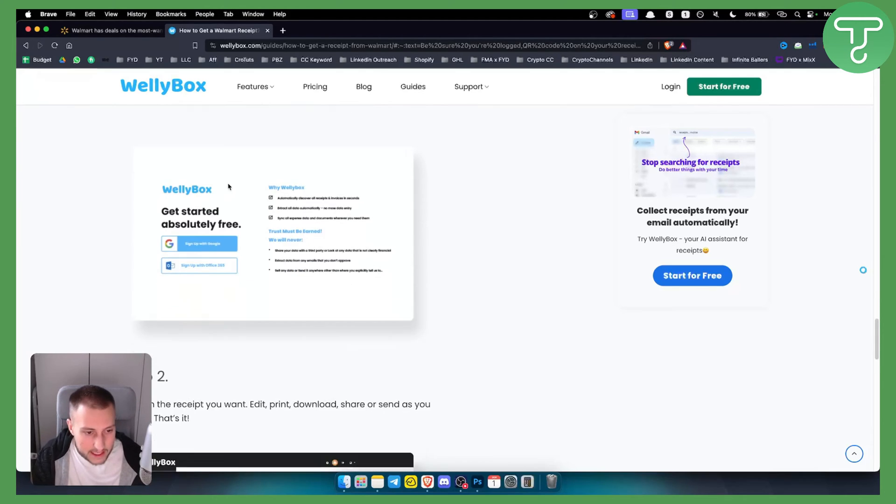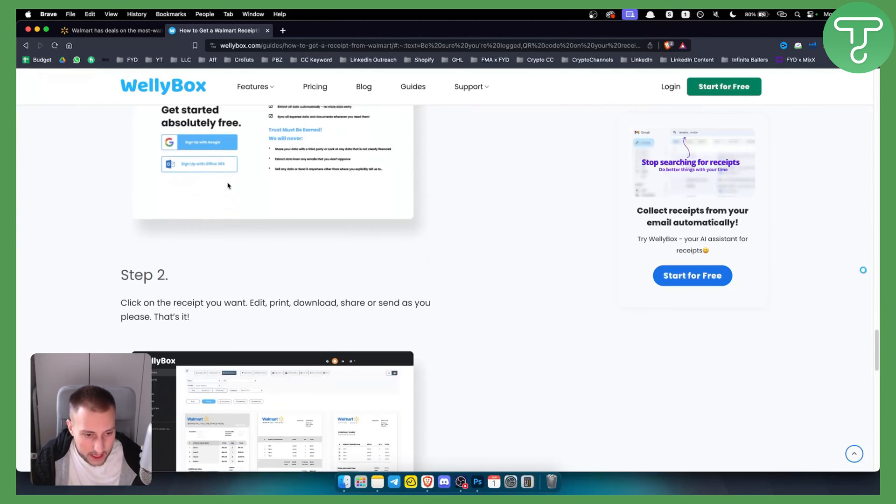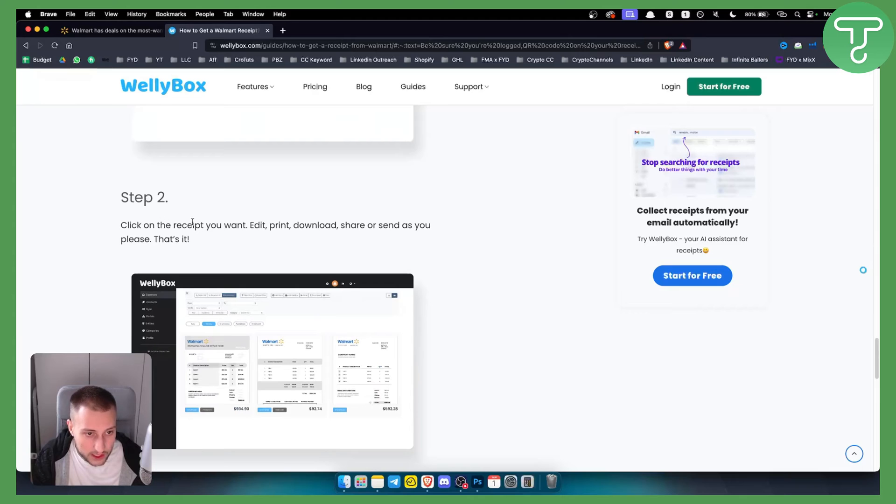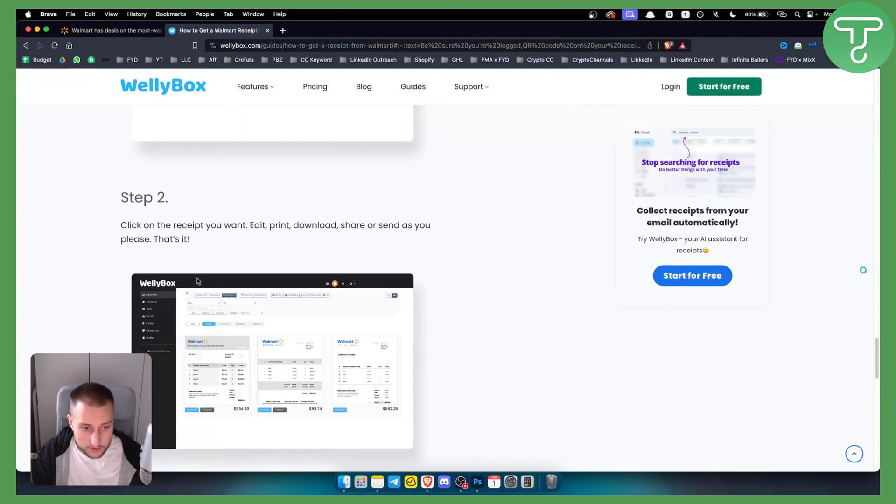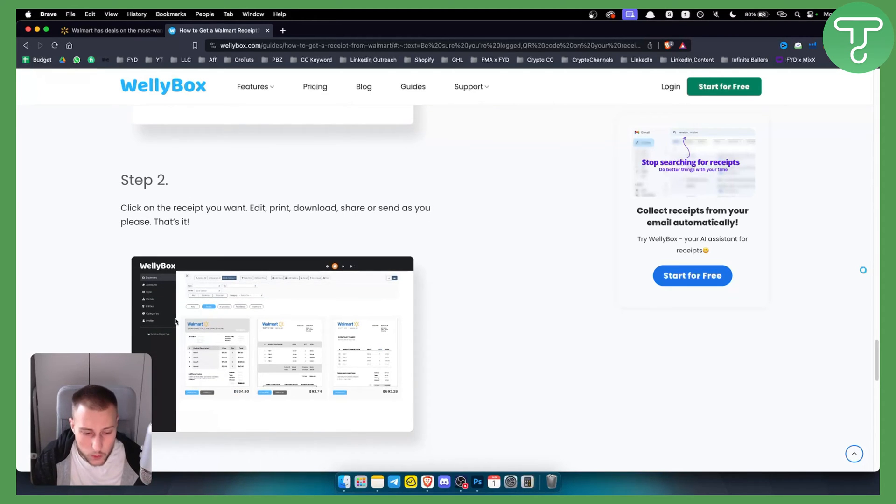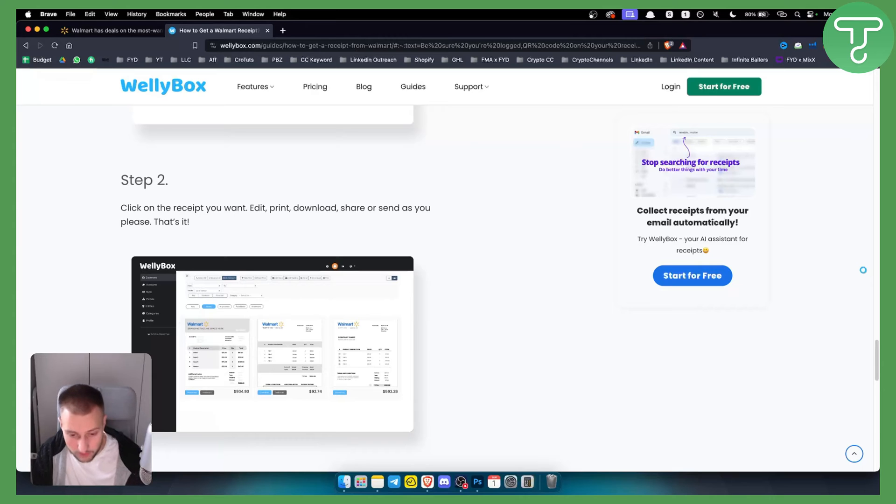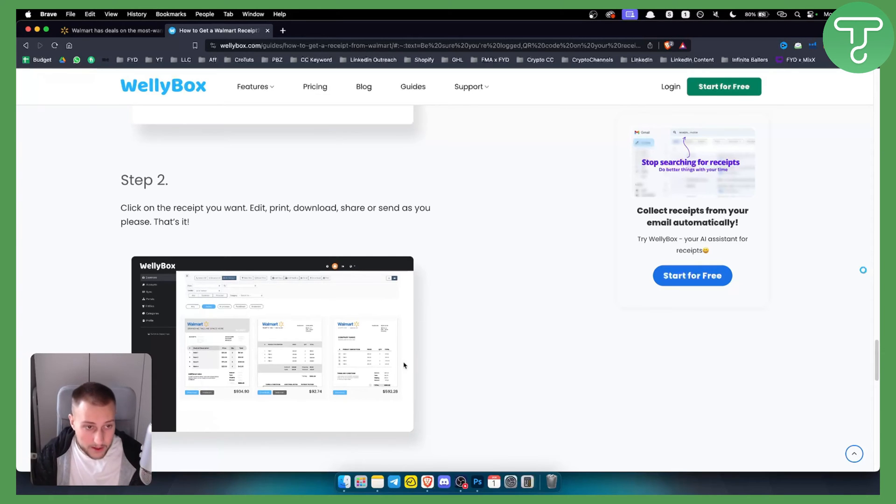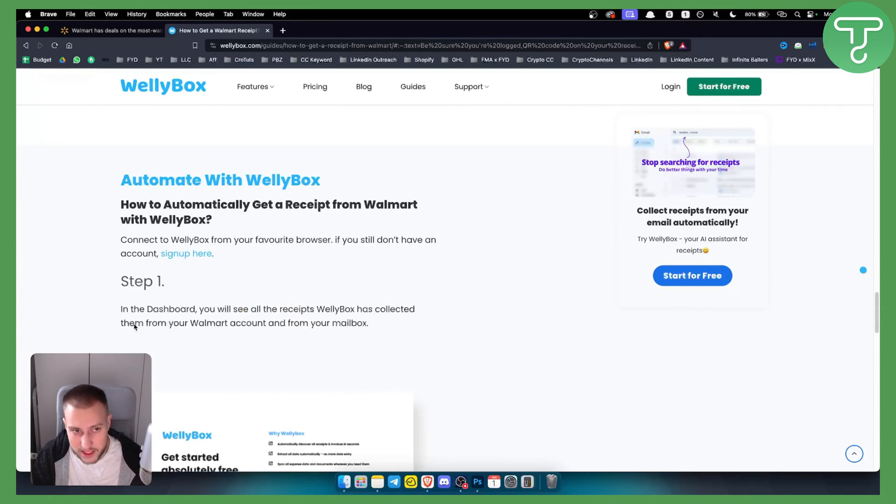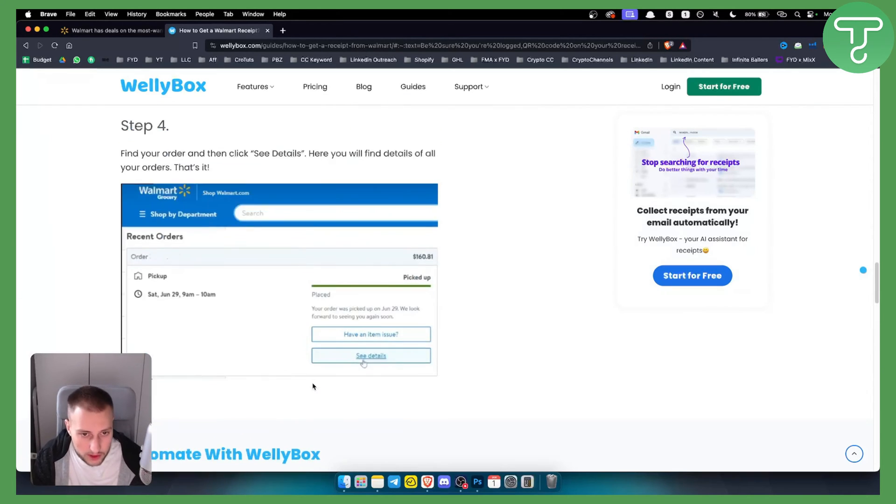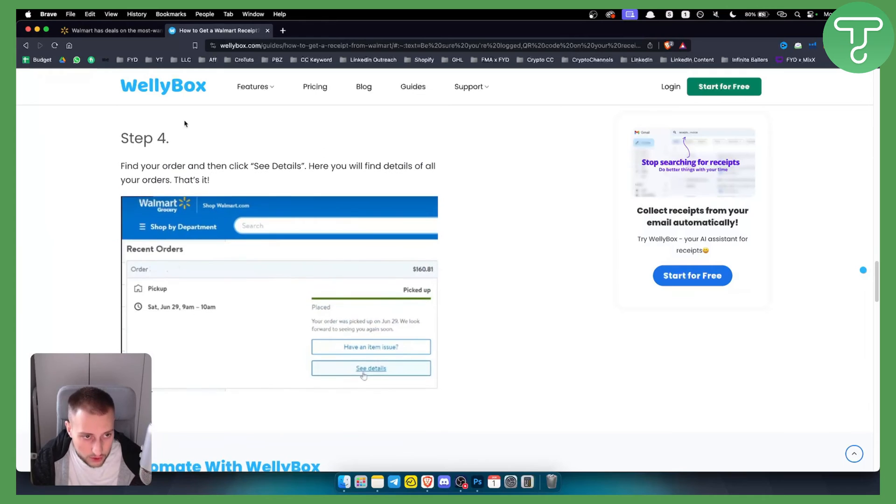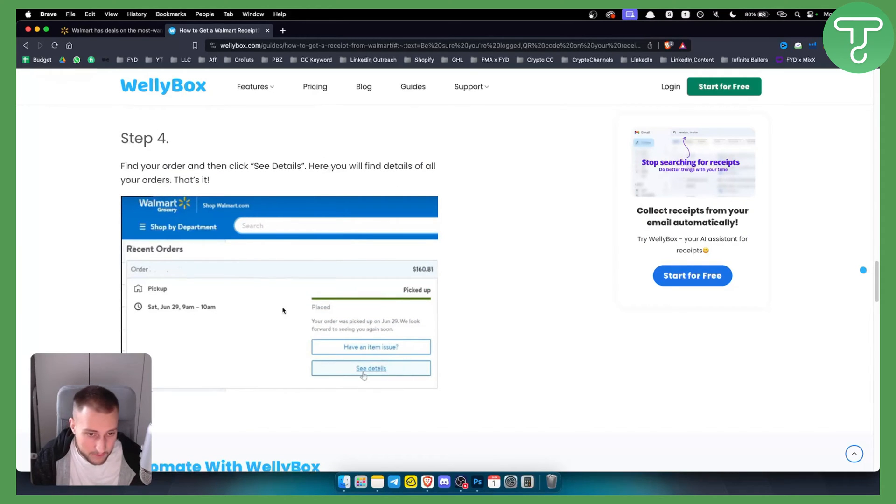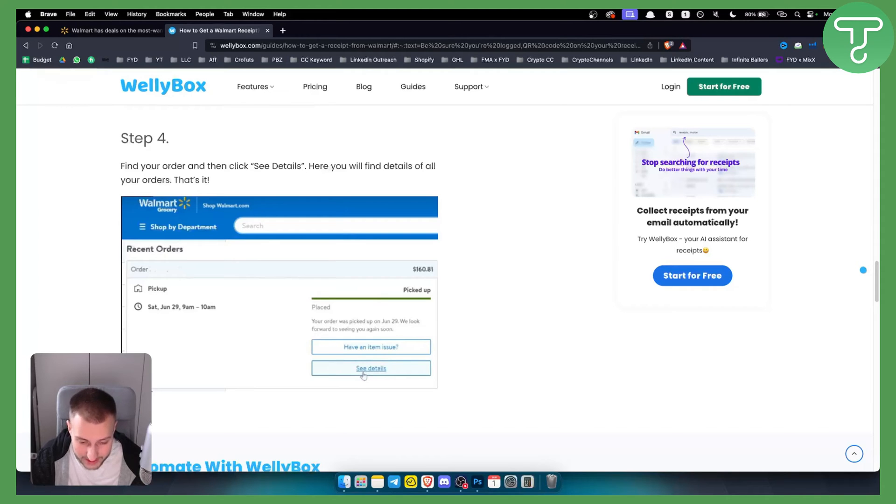You can click on the receipt you want, edit, print, download, and share. This is with a Walmart account, but you don't actually need to use Wellybox. You can also just use Walmart directly - go to 'See details' and from here you'll be able to see the Walmart receipt.